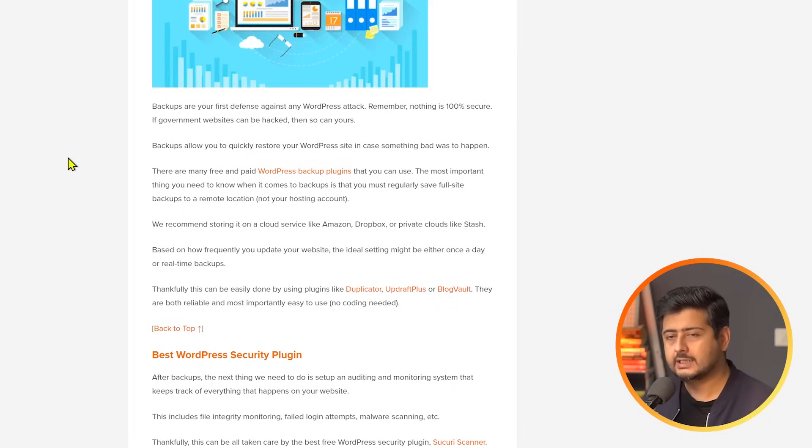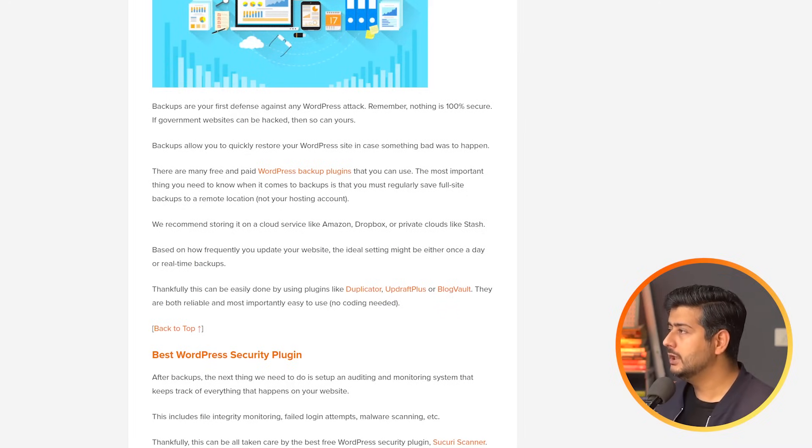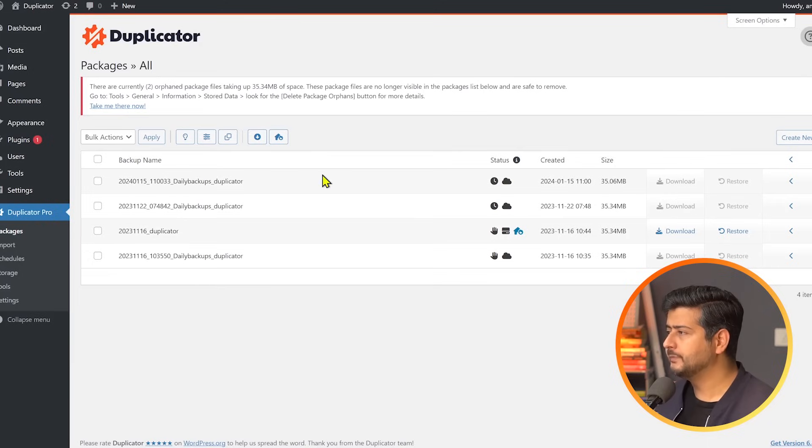So if the case arises, you can't have access or the hosting companies completely compromise, you can at least take your website to another hosting provider and start your website there. So this is why having a dedicated plugin, having off-site backups are important. Now there are many plugins available in the market who offer this service, but our vote goes to Duplicator. It's a fantastic plugin.